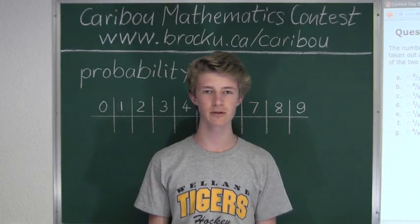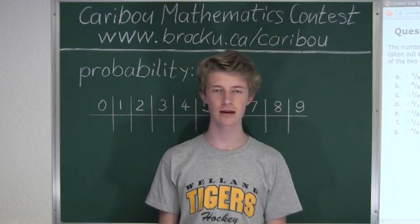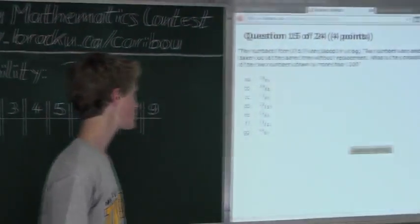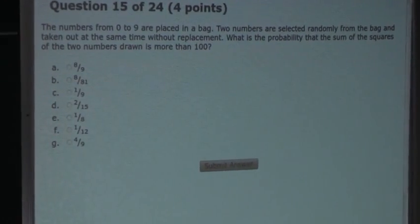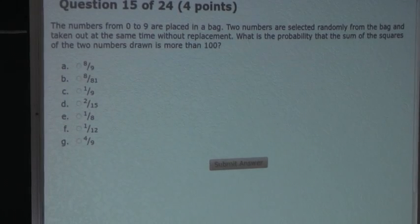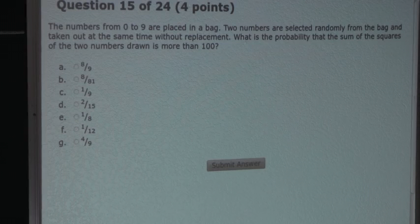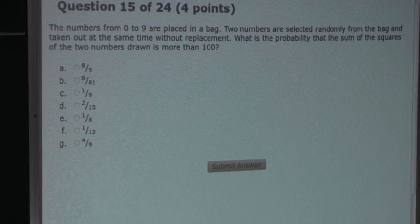Hi, this video is about the Caribou Mathematics Contest. I'm going to show the solution for the April 2014 Grade 7-8 Contest Question 15, which also came up in the Grade 9-10 and 11-12 Contest. So the question is: the numbers from 0 to 9 are placed in a bag. Two numbers are selected randomly from the bag and taken out at the same time without replacement. What is the probability that the sum of the squares of the two numbers drawn is more than 100?